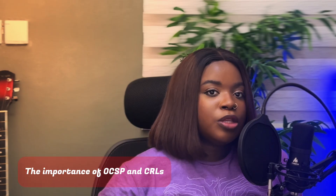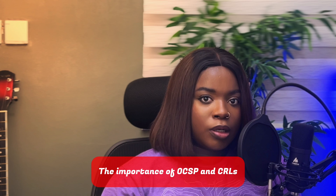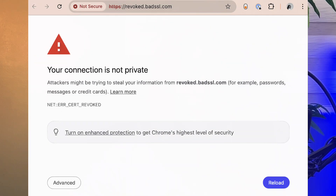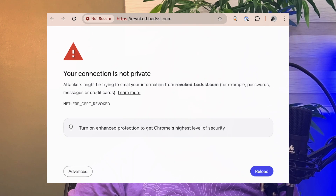When you type in a URL into your browser, your browser checks that the certificate hasn't been revoked or expired before establishing a connection. If a certificate has been revoked, your browser will display an error like this, advising you that the website is unsafe to connect.